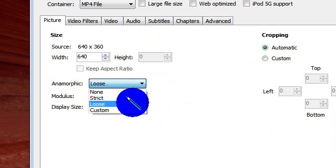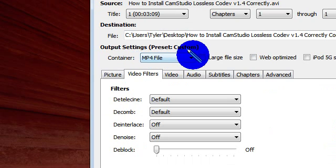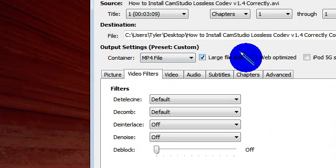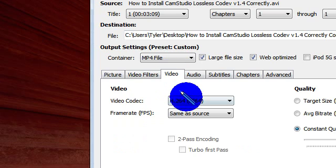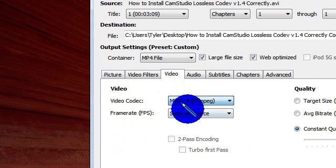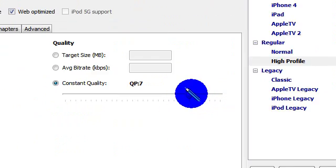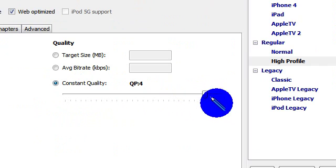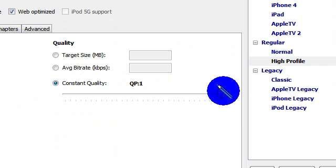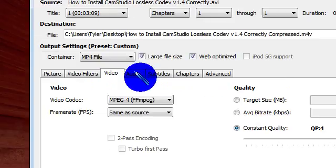Now you're going to put this to Strict, select Large and Web Optimize, no video filters, MPEG-4, Same as Source, and put this to Constant Quality 4. You can put it to 1 but it'll be a little bit larger, so I'll put it to 4.